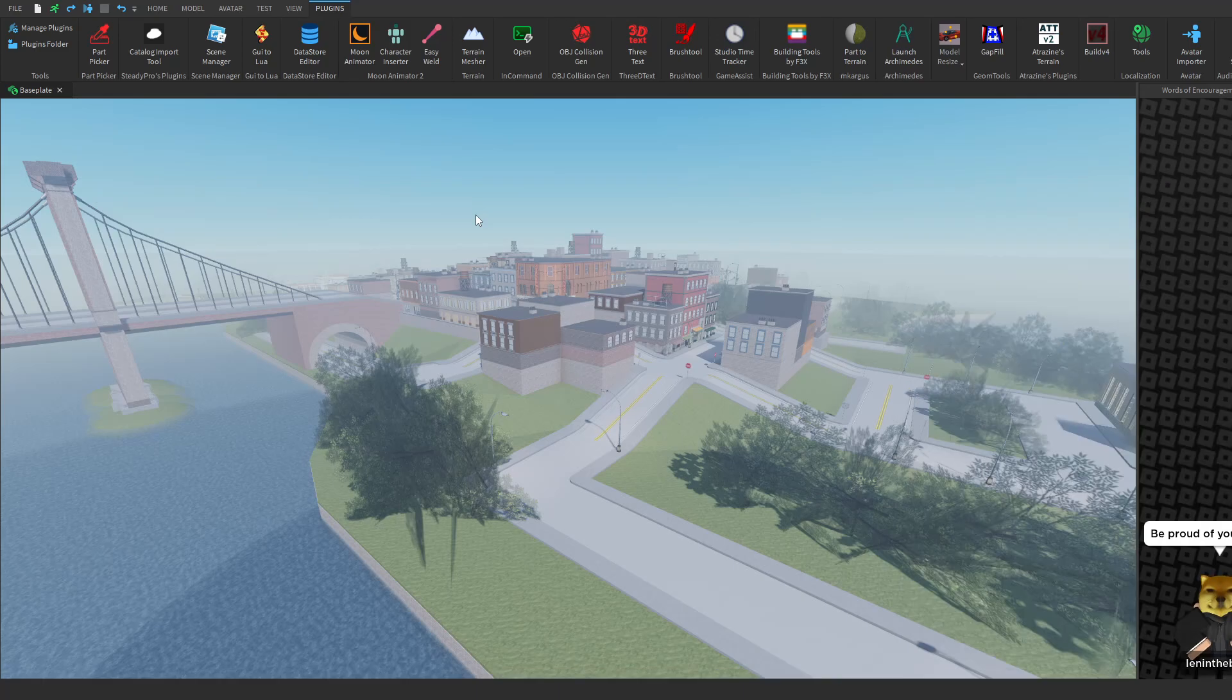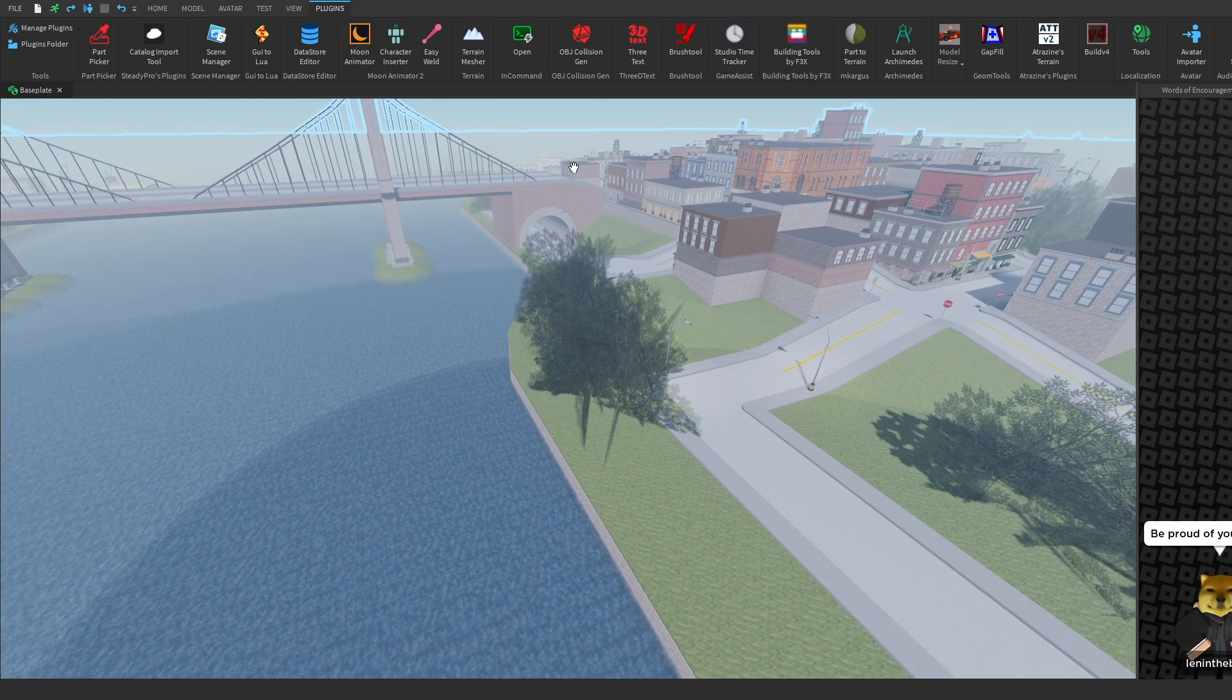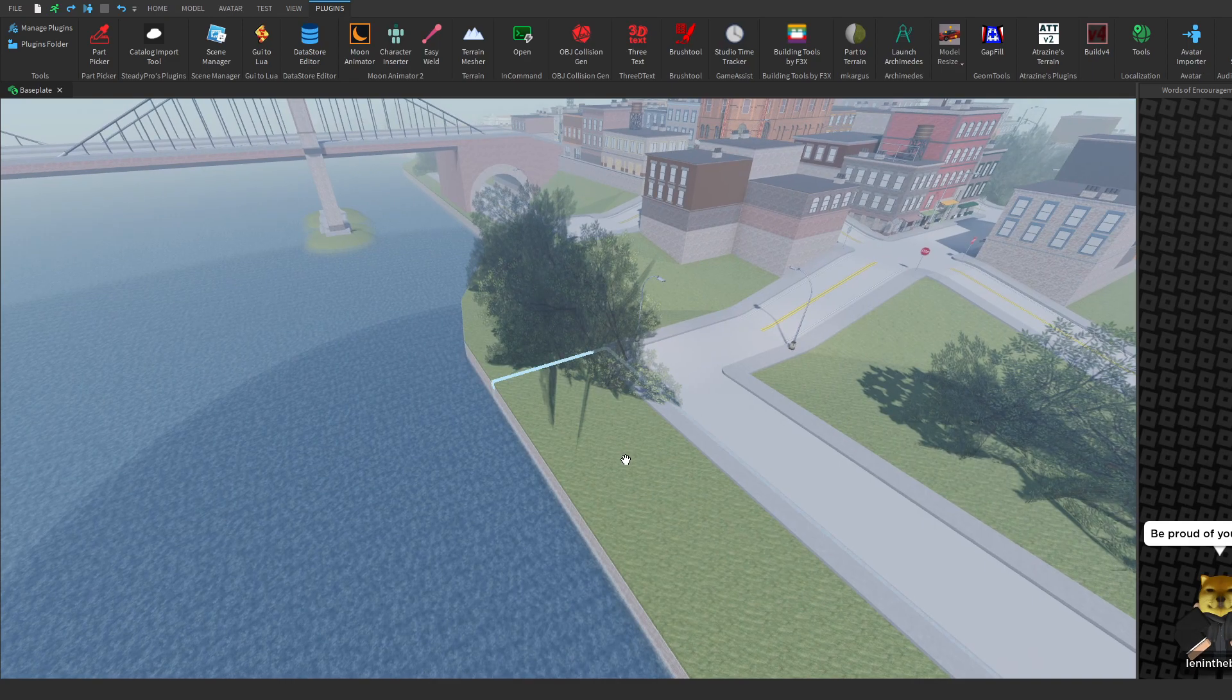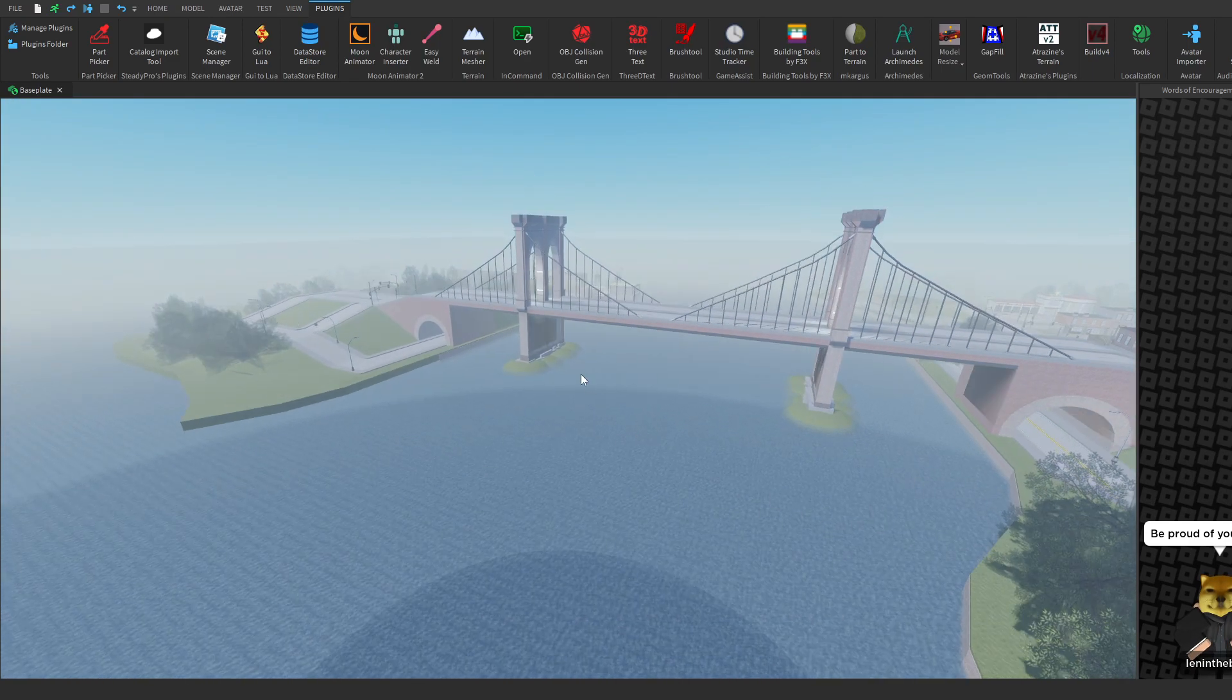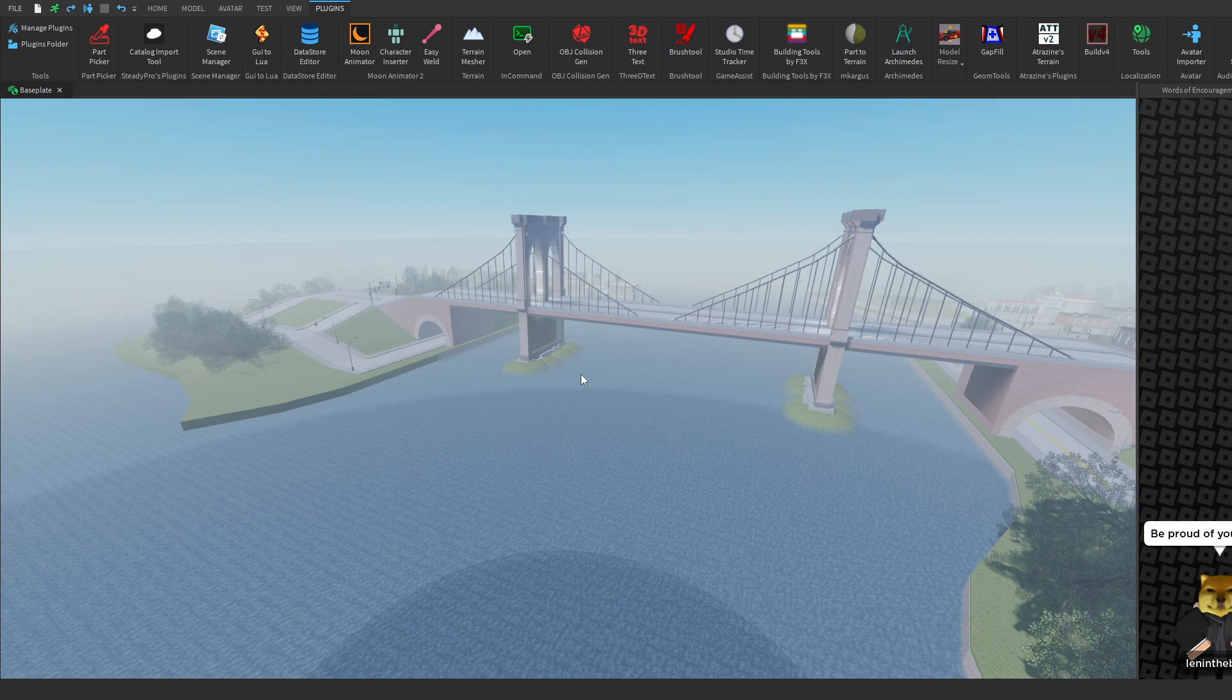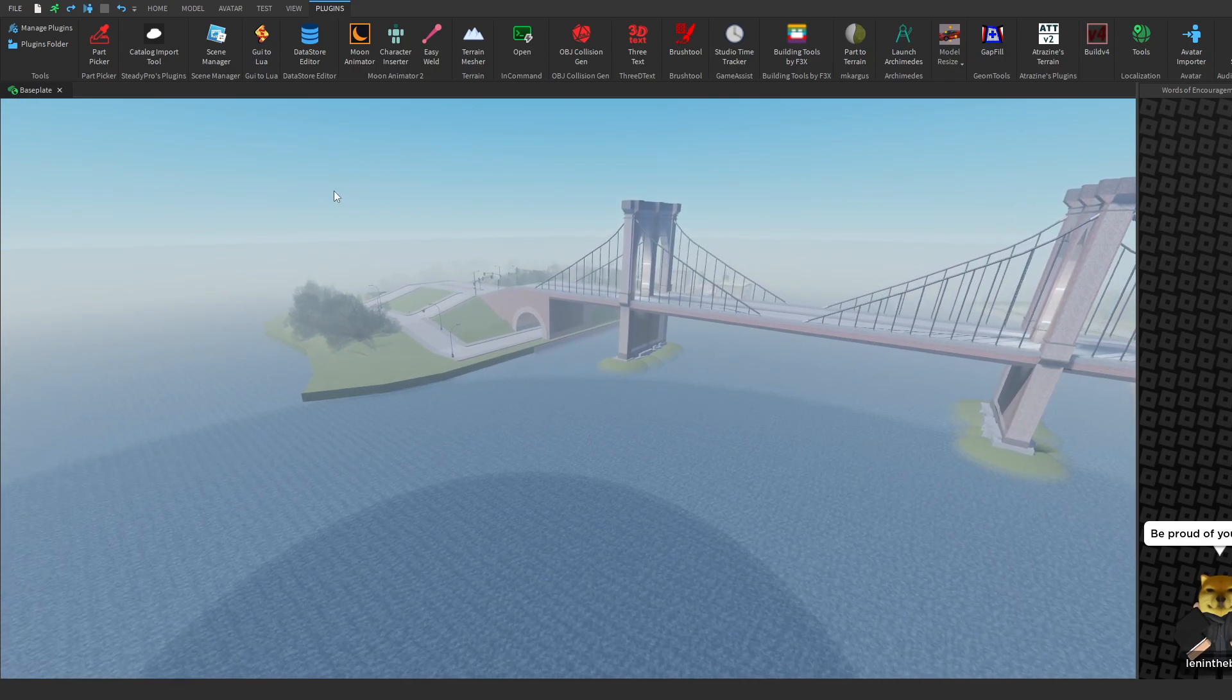Let's say that you want to edit every single grass part inside of your game, so you go ahead and you individually click every single part. Now if you think about this, this would actually take forever and that's why there's this handy dandy plugin called Part Picker which allows all of us to do that with a single click.